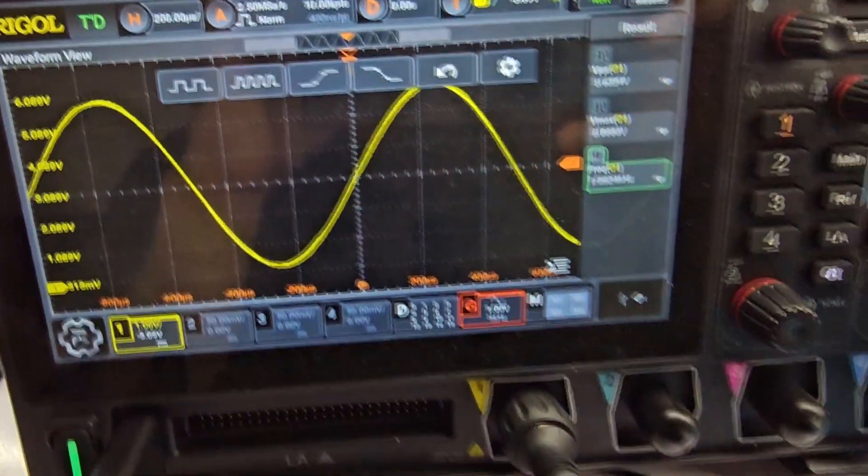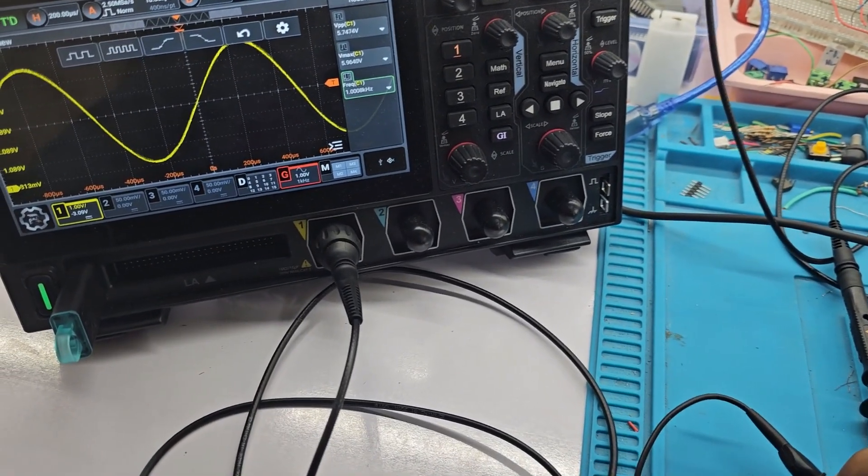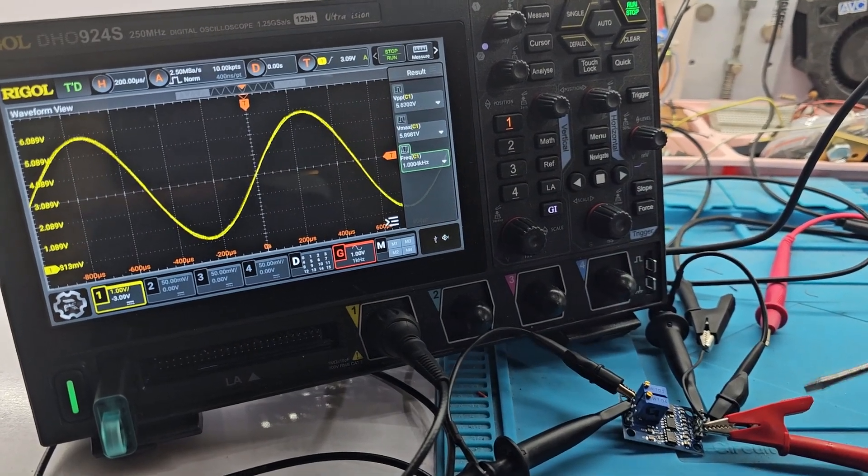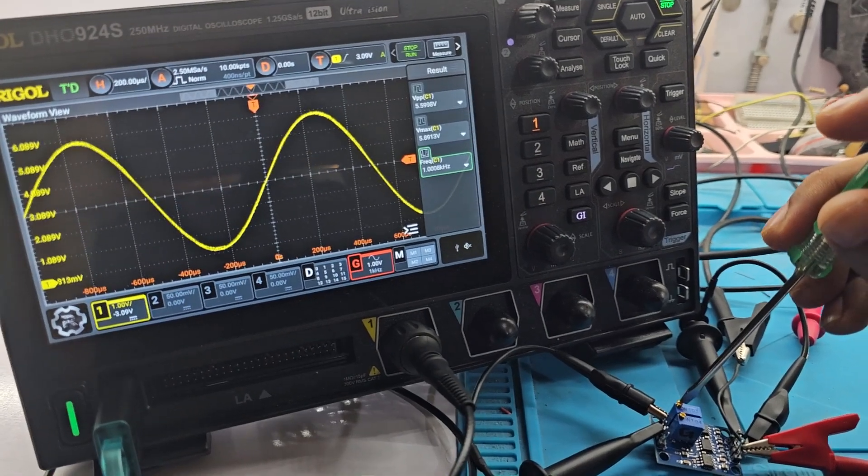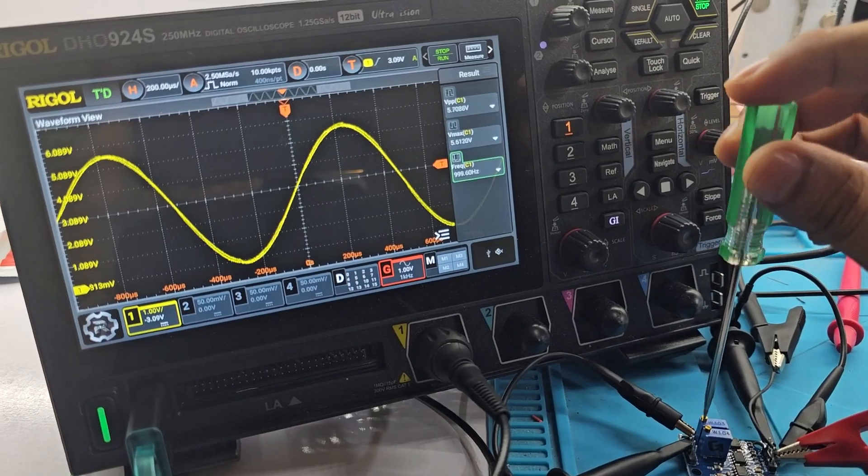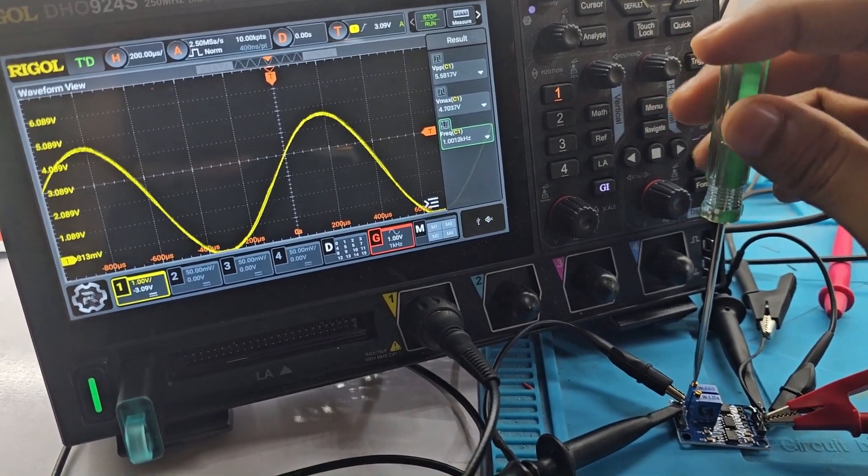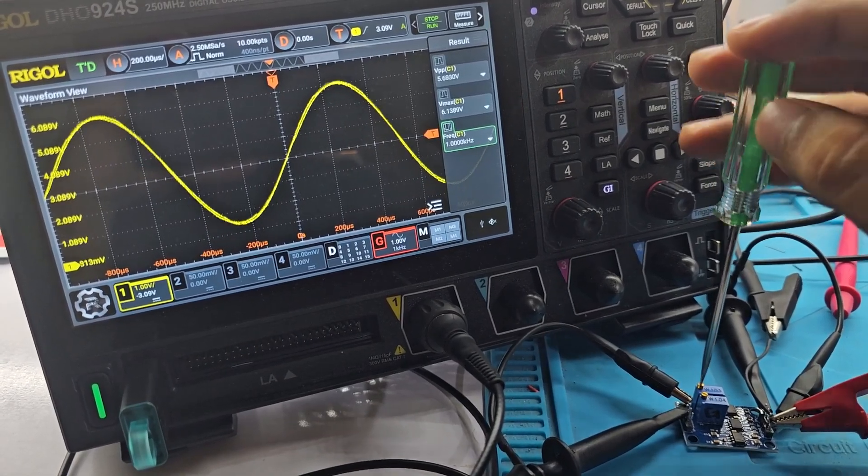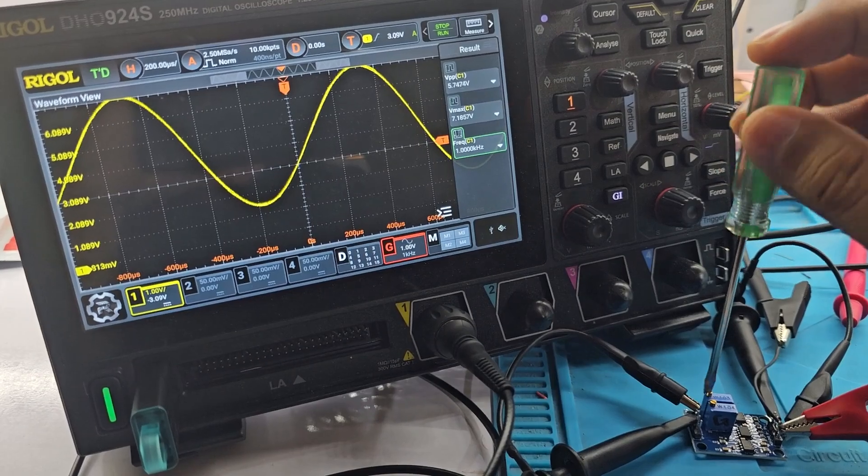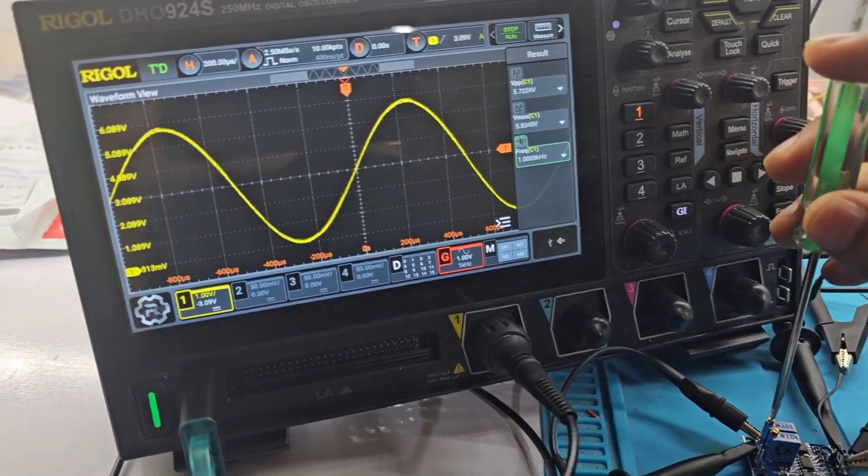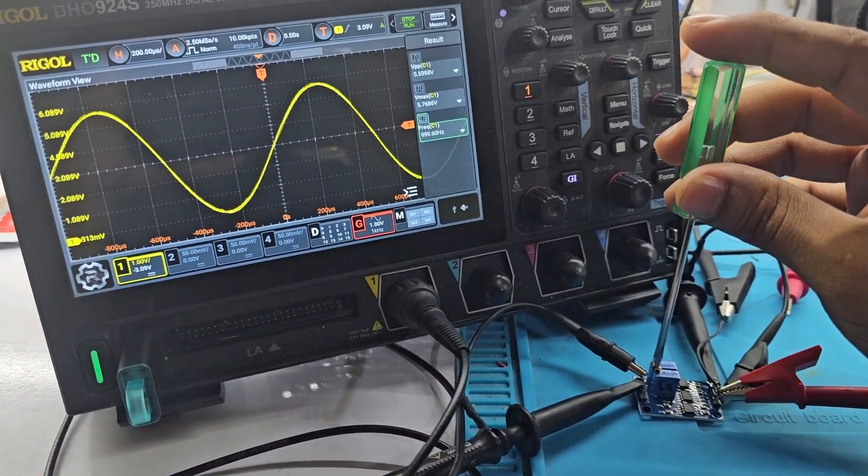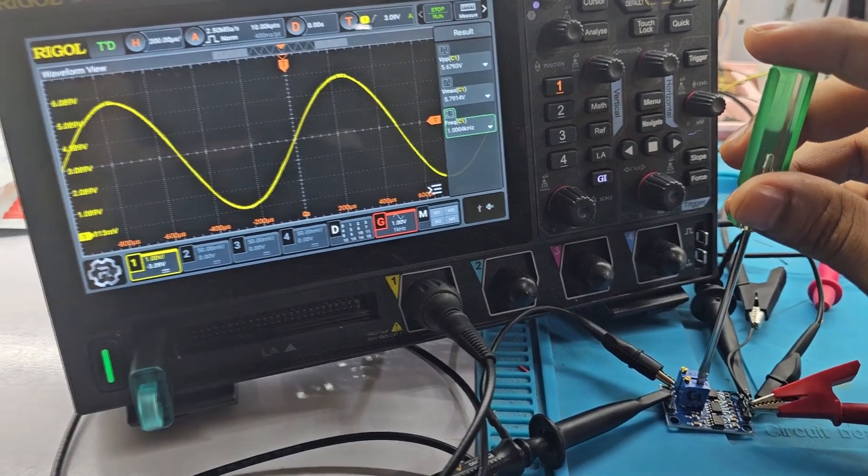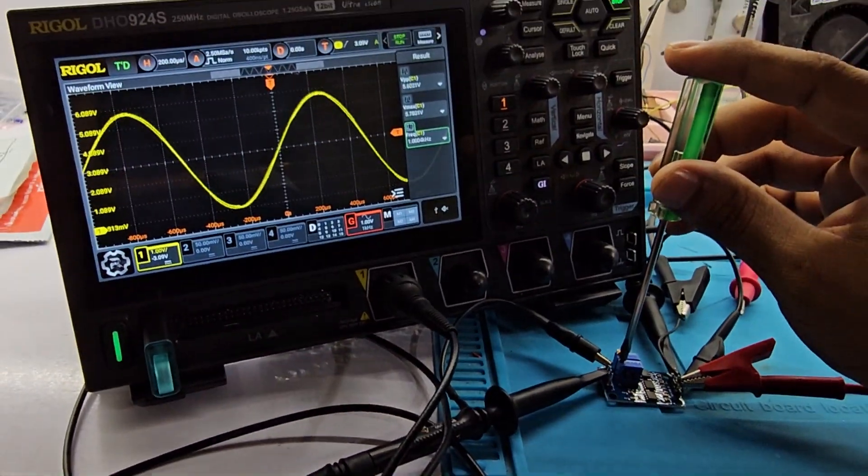Now if I change the offset via this potentiometer, you can see that the waveform will travel up and down. So this defines the DC offset of the amplified waveform and if I want to change the gain, I can do it like this using this potentiometer, the other one here and the value on the potentiometer is 104 which is 100 kilo ohms.